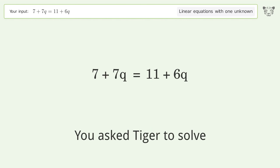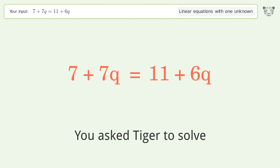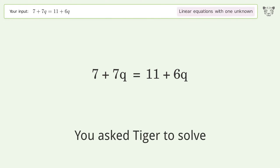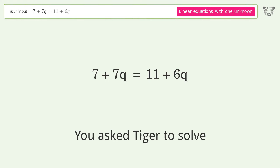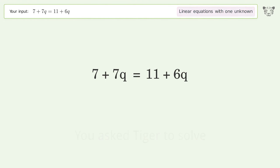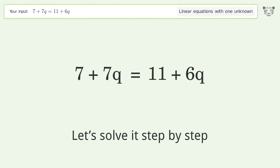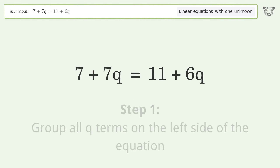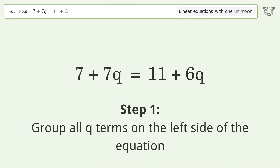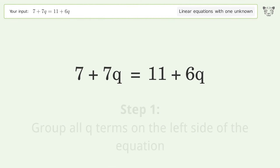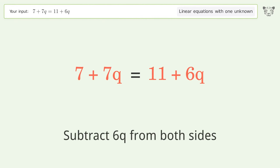You asked Tiger to solve this — it deals with linear equations with one unknown. The final result is q equals four. Let's solve it step by step: group all q terms on the left side of the equation, subtract six q from both sides.